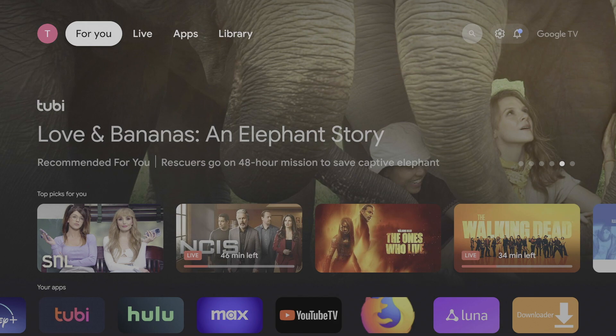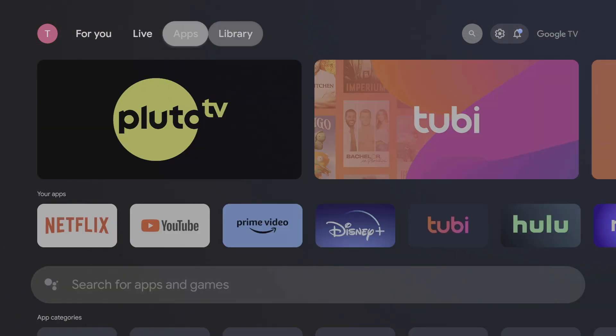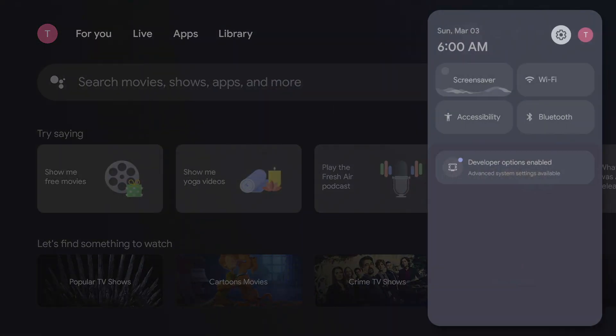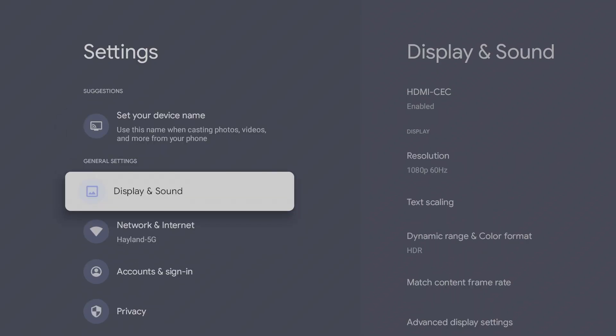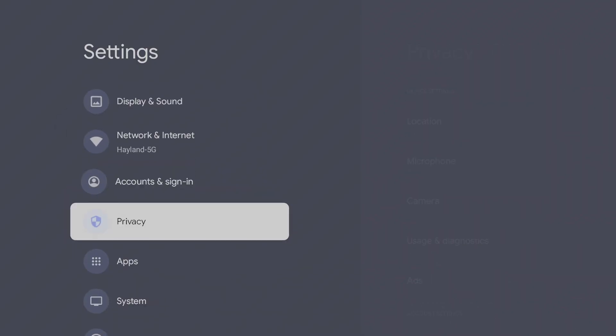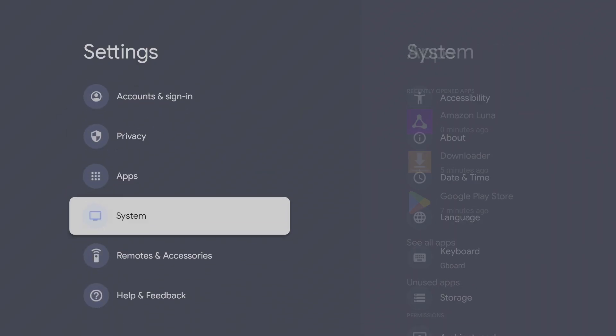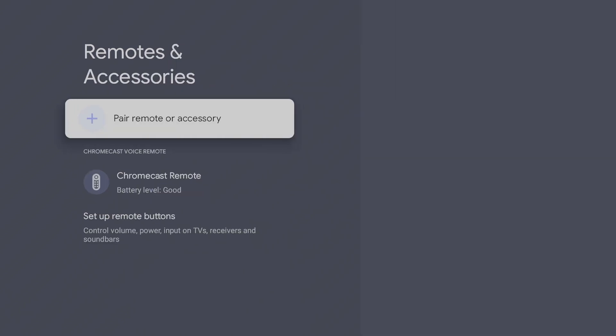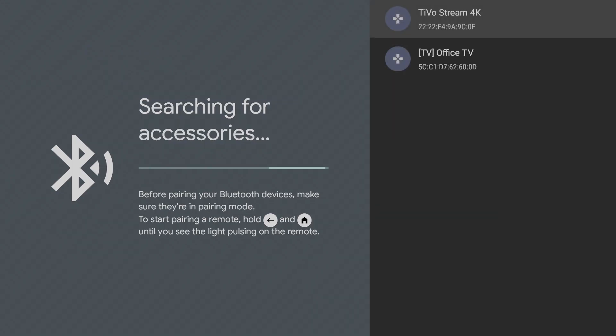You can also connect a wireless Bluetooth controller by going to Settings, Remotes and Accessories, Pair Remote or Accessory, and connect your controller.